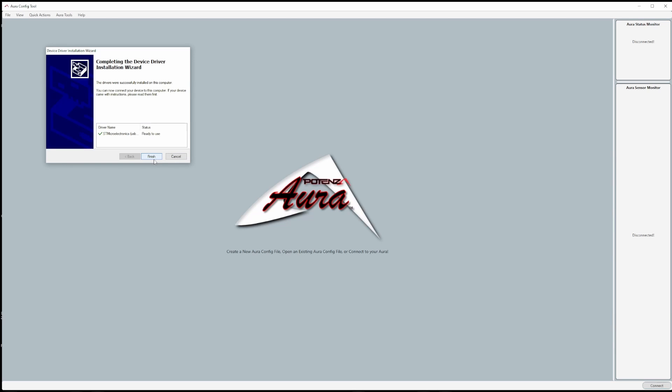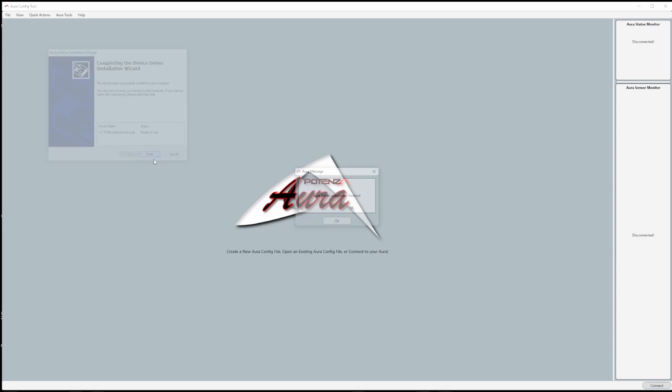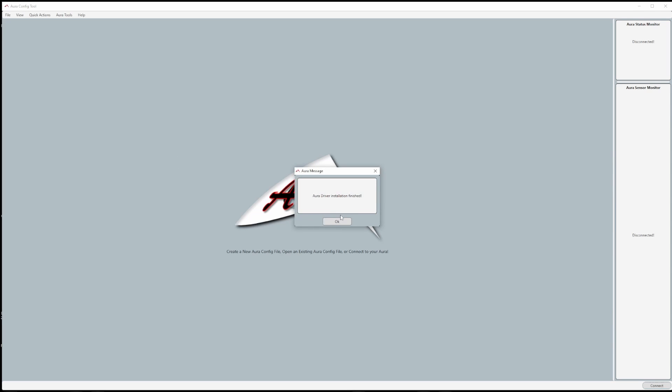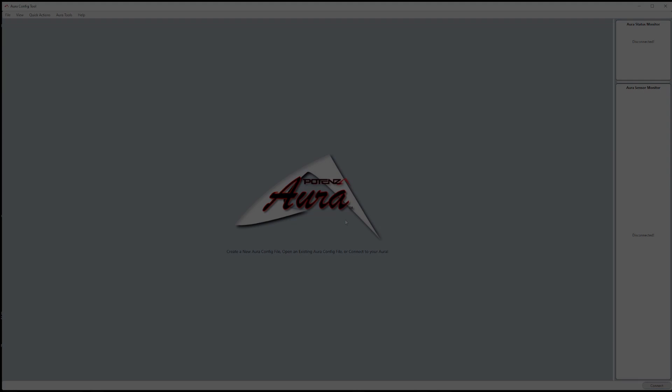The drivers should not take long to download, but when they're complete, click the finish button and the Aura config tool lets you know if the drivers were downloaded and installed.